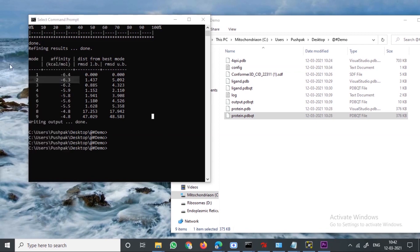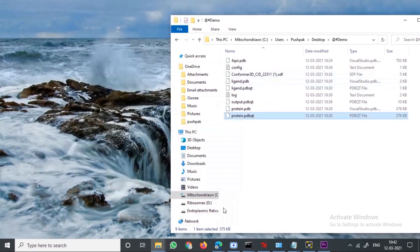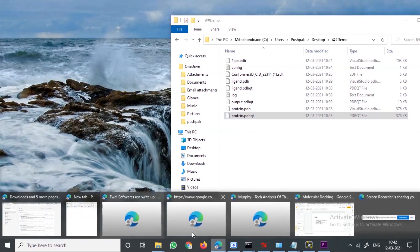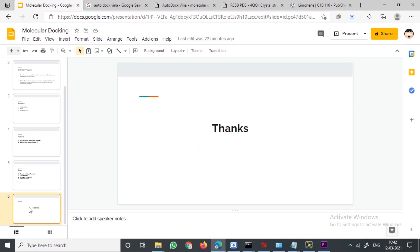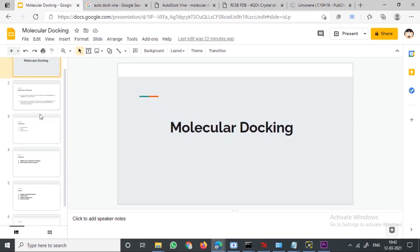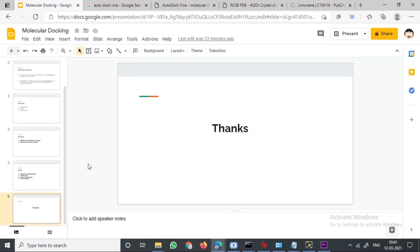If the binding energy is not in that range or is close to it, the docking has not been performed effectively. This is how we do molecular docking. I have covered the command prompt steps and the analysis of the output. Thank you for your time and I hope this video has been useful to you.